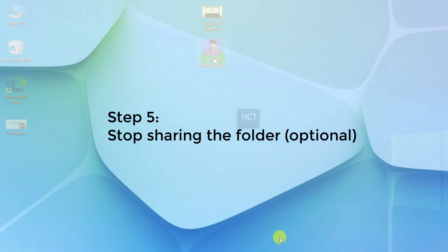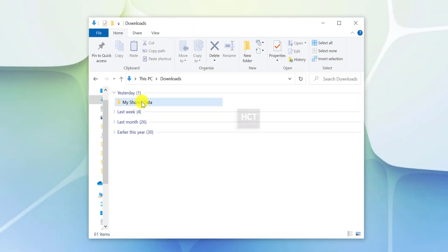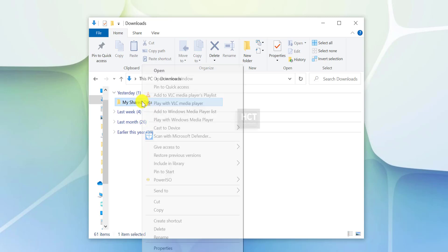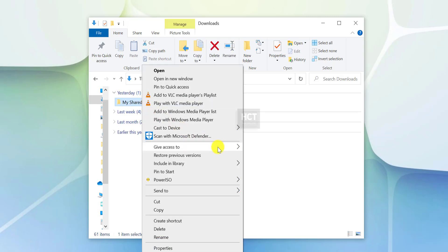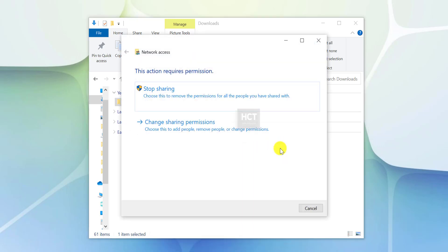Step 5: Stop Sharing the Folder (Optional). If you no longer want others to access the folder, right-click the folder, select Give Access To, and choose Remove Access.